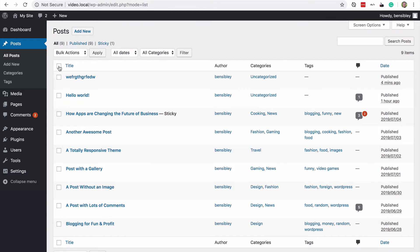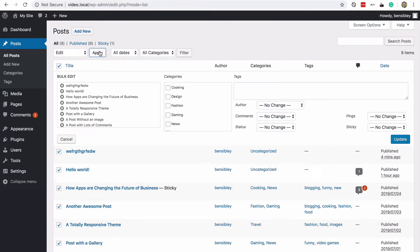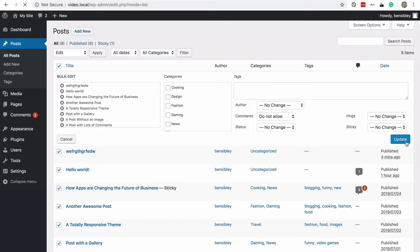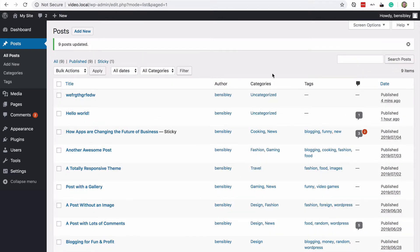Then you can check off this box, choose edit, apply and turn off comments for all 200 all at once.